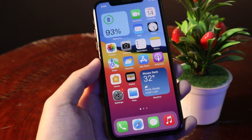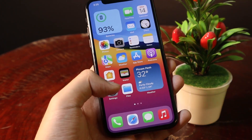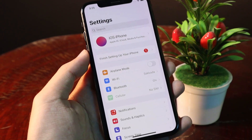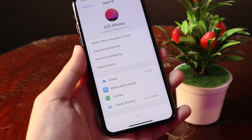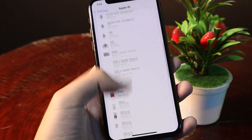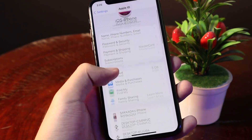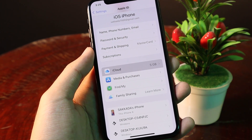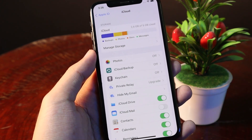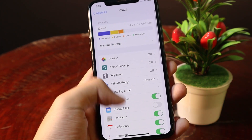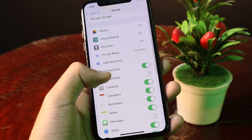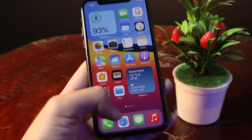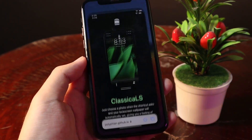First, before you begin the process, make sure you have iCloud Drive turned on. So from Settings, you need to go into your Apple ID, from here you need to go into your iCloud, and from your iCloud, make sure the iCloud Drive option is turned on.